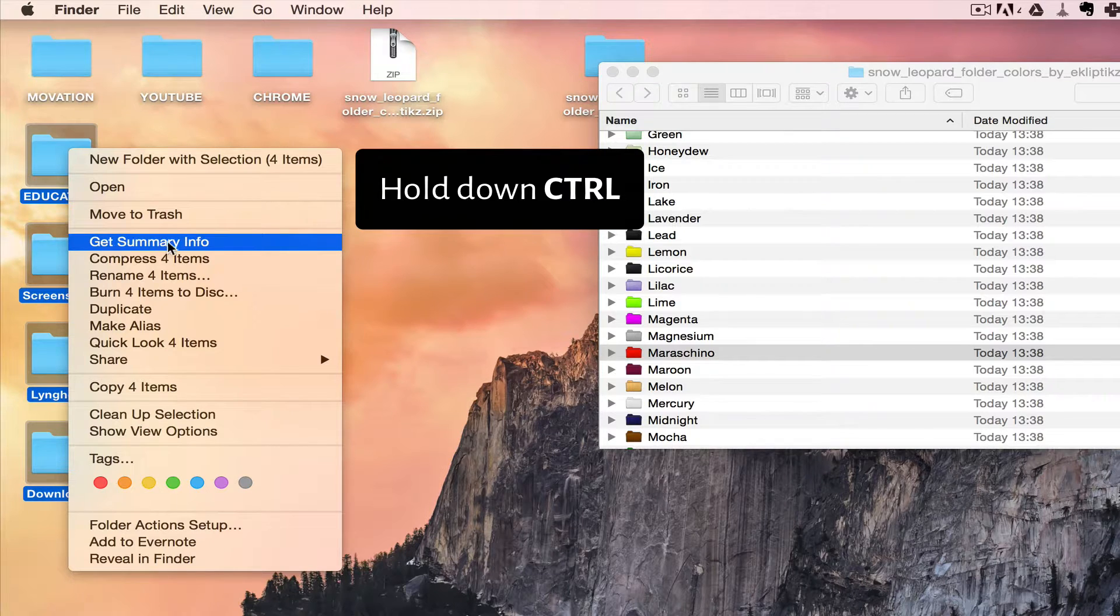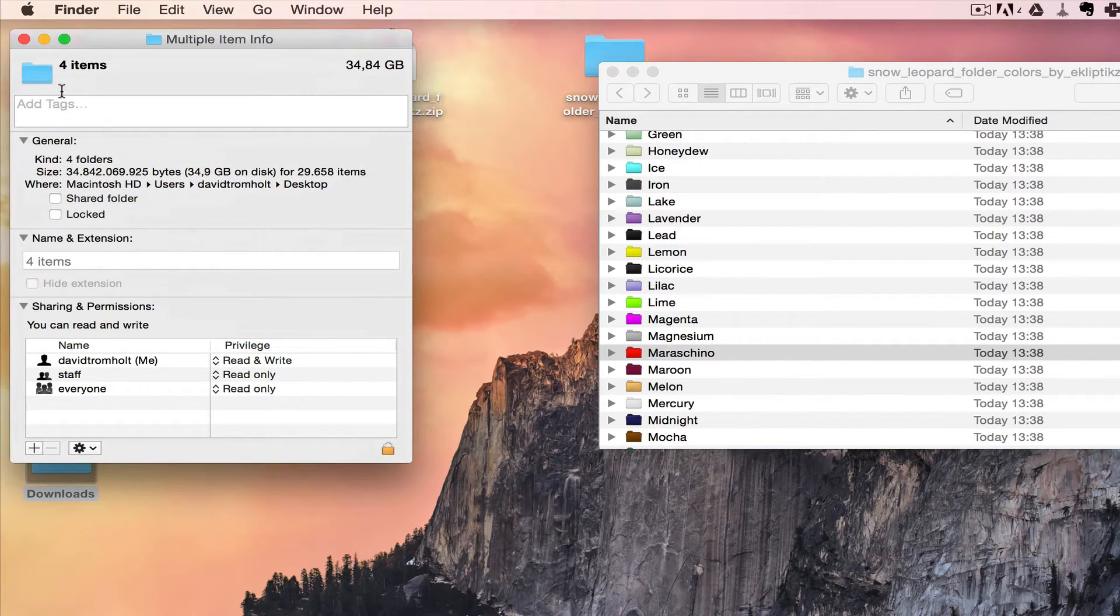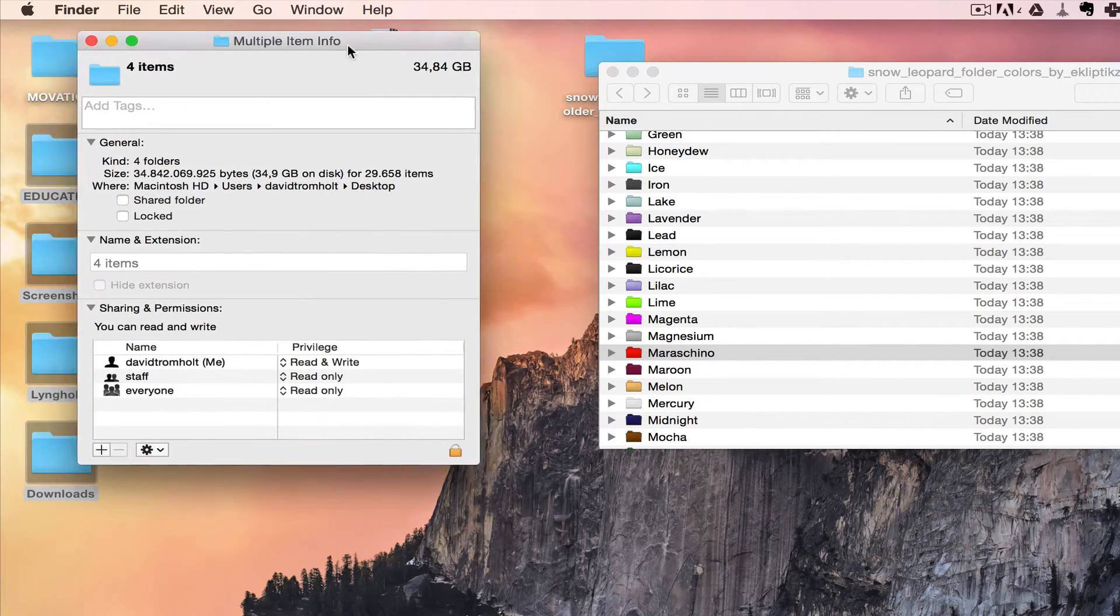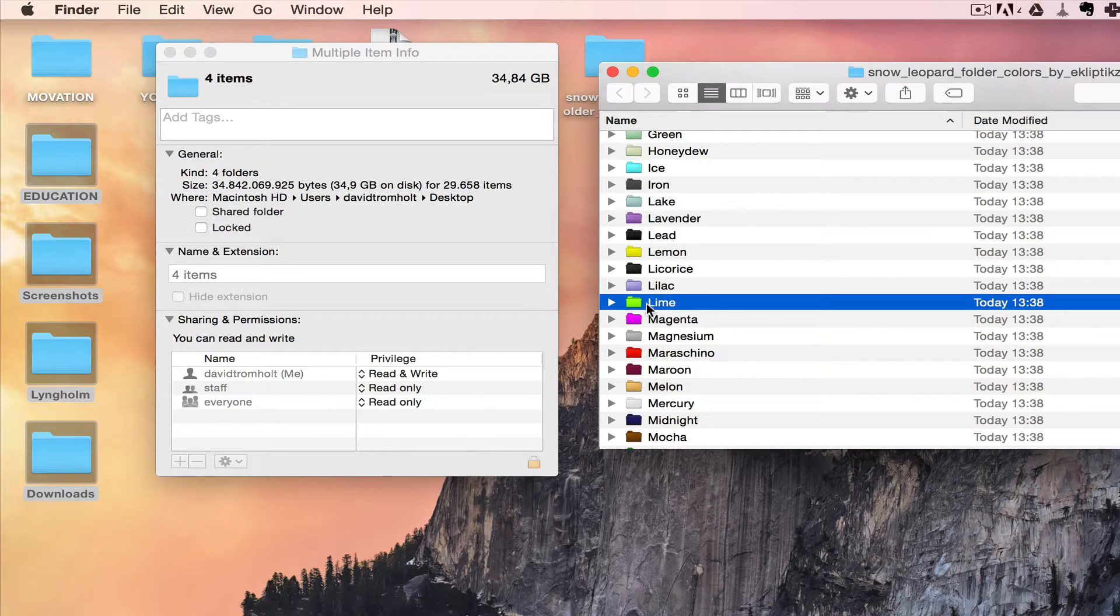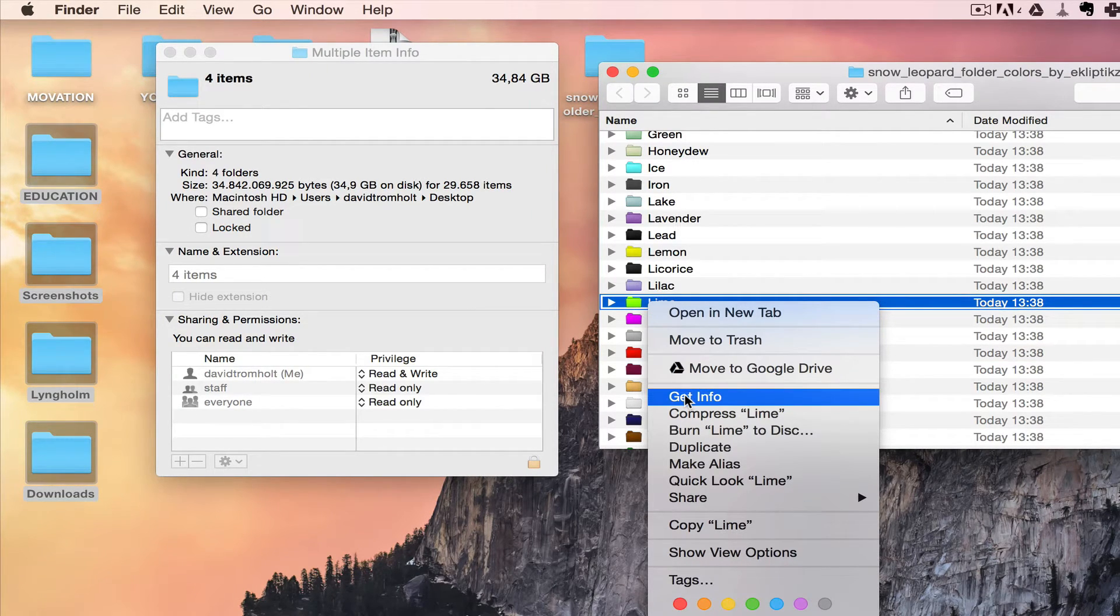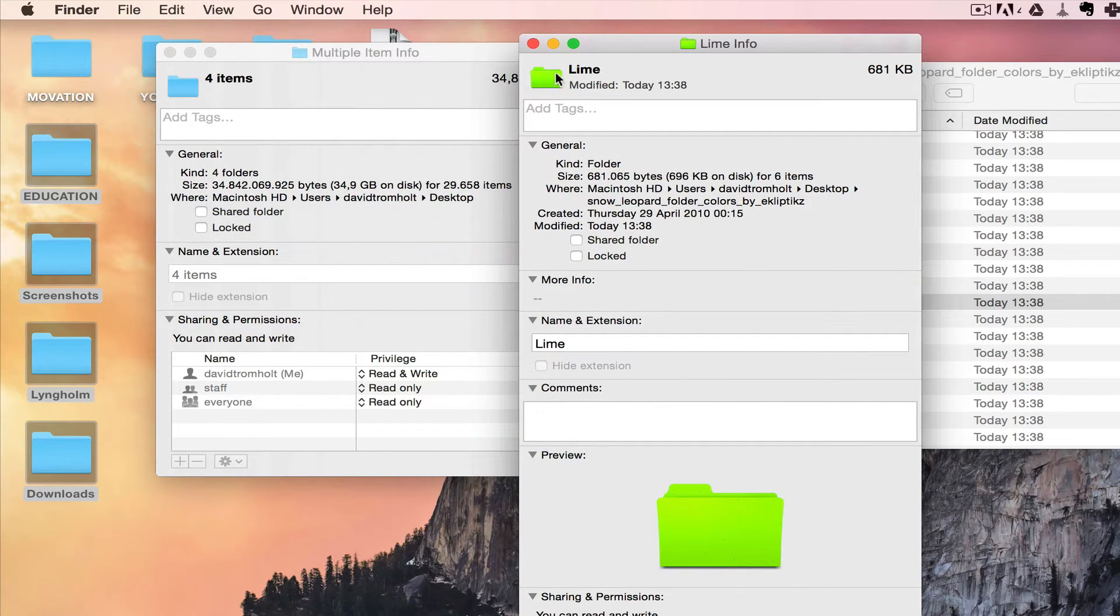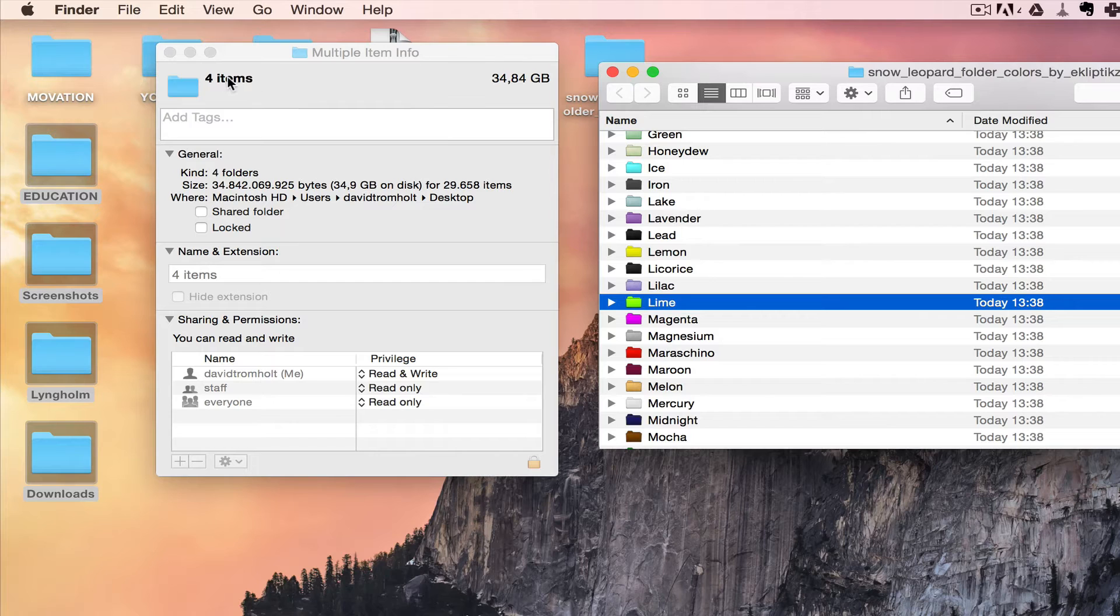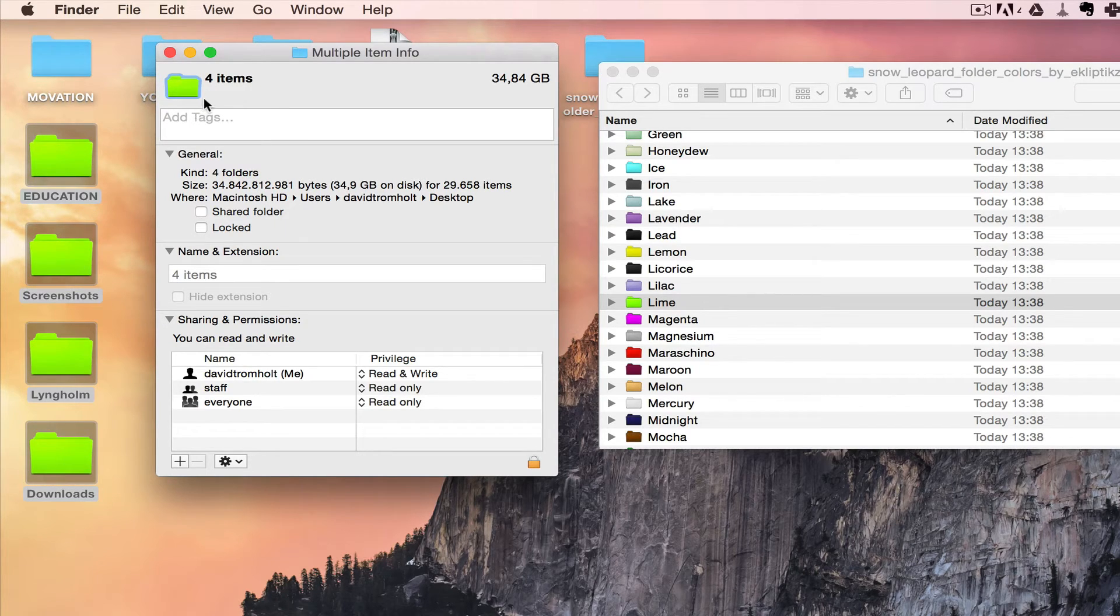Then you click on Get Summary Info. And now we can let go of Control. Now let's change all these folders at the same time to lime green. Right click on this lime green, I do get info, click Command C, close this down, and then I click on this four items folder and Command V.